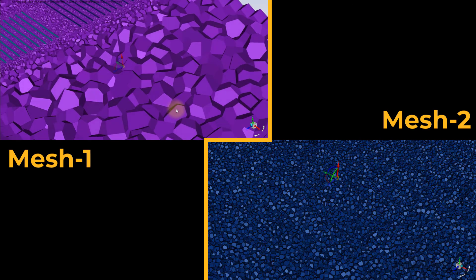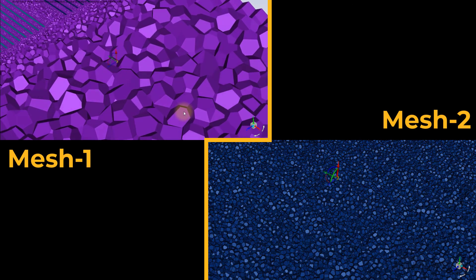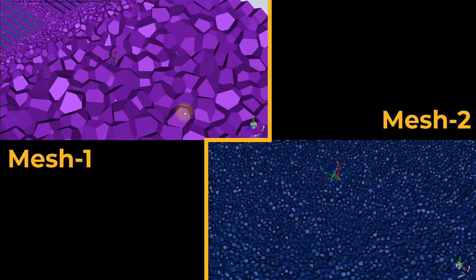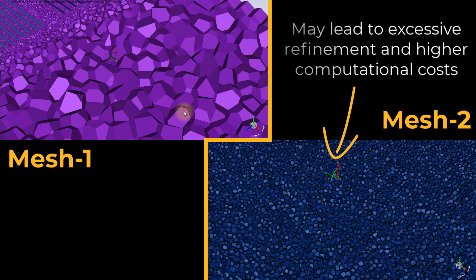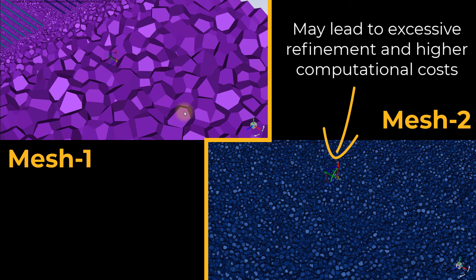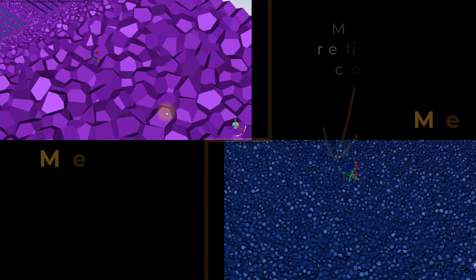It is important to understand that the obtained Surface and Volume Mesh refinements may not be desirable, as excessive refinement will require additional computational resources, not only in the meshing stage, but also while solving the model.